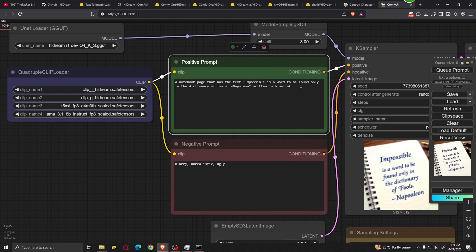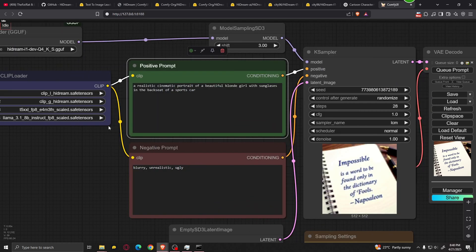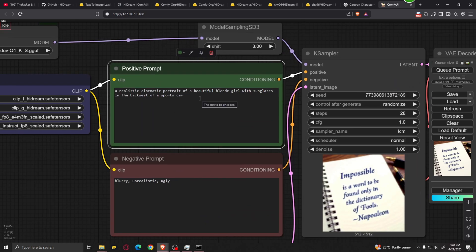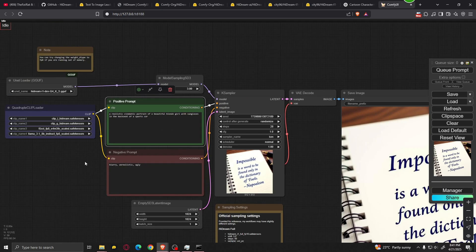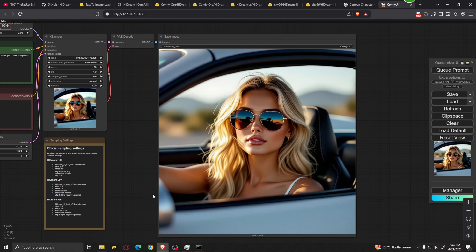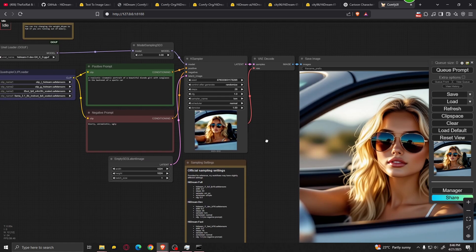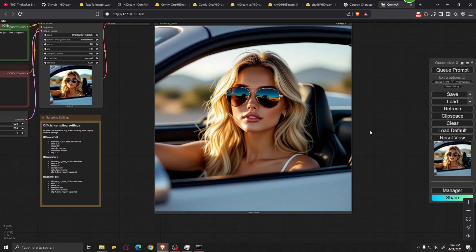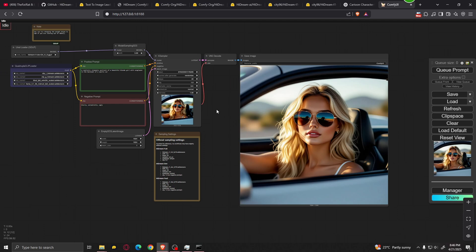Lastly, let's try one more prompt: a realistic cinematic portrait of a beautiful blonde girl with sunglasses in the backseat of a sports car. Leaving all settings the same and clicking queue prompt. Here is the result — it looks pretty good. The only complaint is that she is not really in the backseat of the car but rather in the driver's seat. But aside from that, it all looks pretty good. I hope you found this video helpful — I'll leave every single link in the description and see you in the next one.